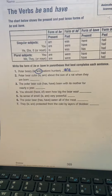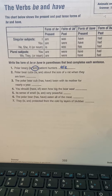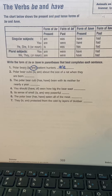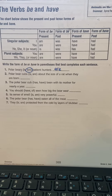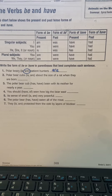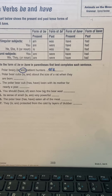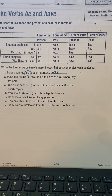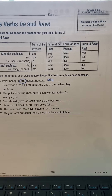Number two: polar bear cubs is or are about the size of a rat when they are born. Number three: the polar bear cub has or had been with its mother for nearly a year. Number four: you should have or has seen how big the polar bear was. Number five: its sense of smell is or are very powerful. Number six: the polar bear has or have eaten all the meat. Number seven: they is or are protected from the cold by layers of blubber. And that's your reading for today.